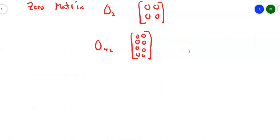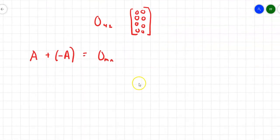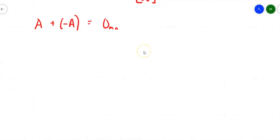If you take a matrix and add the opposite of that matrix to it, you'll end up with the zero matrix of whatever size matrix A is. So if matrix A is 4 by 5, you end up with a 4 by 5 zero matrix. And if you multiply a matrix of zeros by some scalar, you still end up with a matrix of zeros.